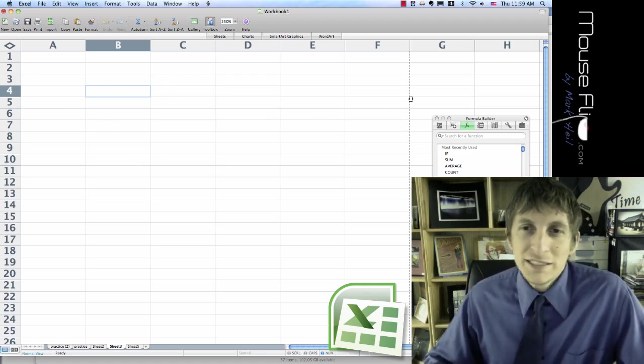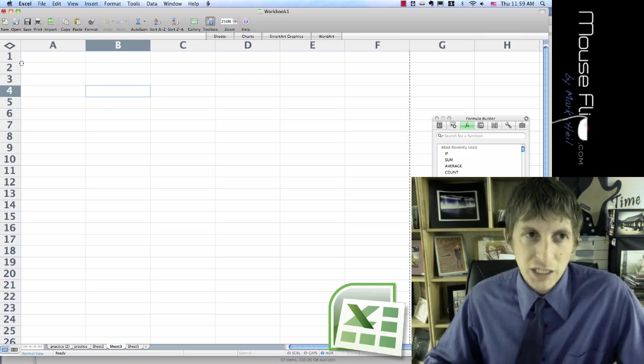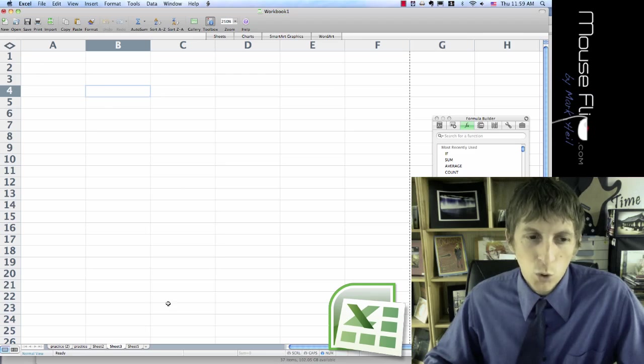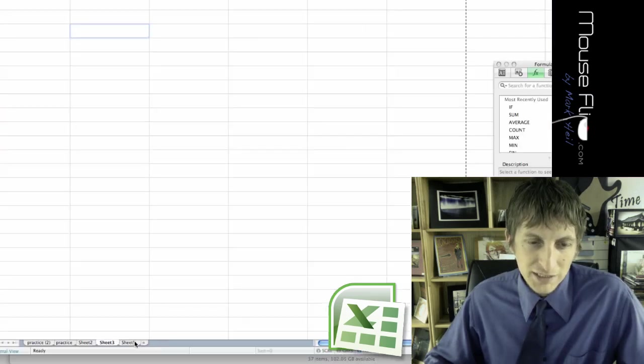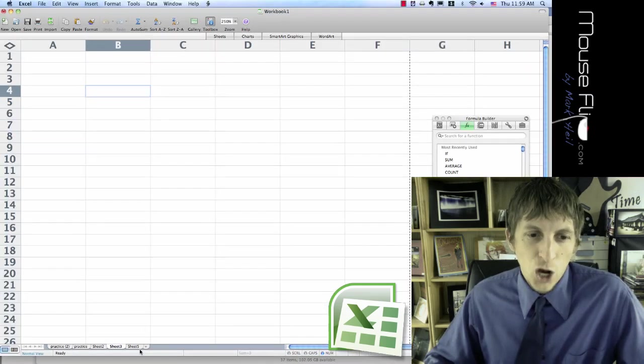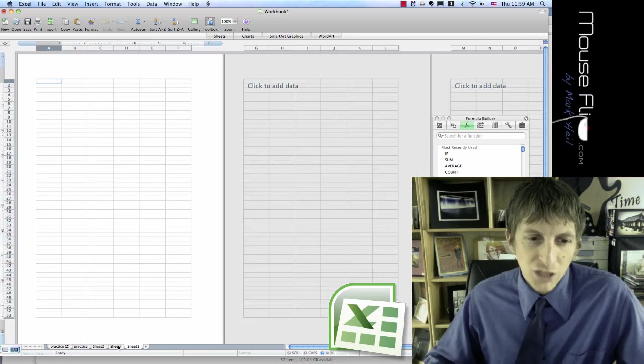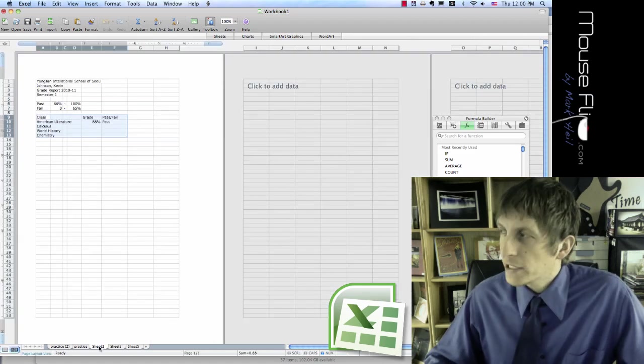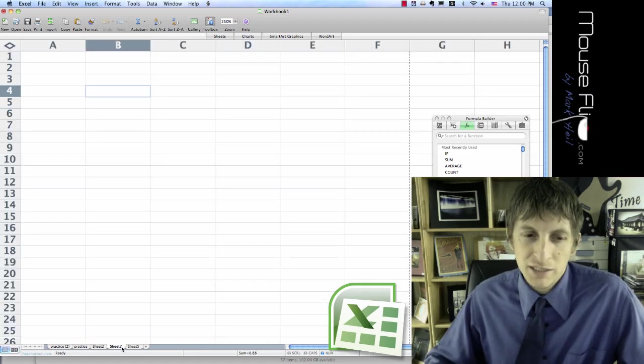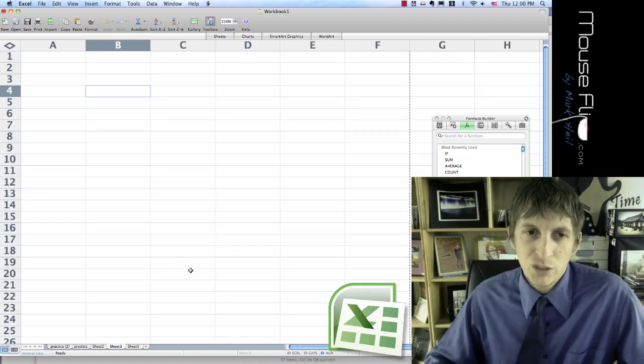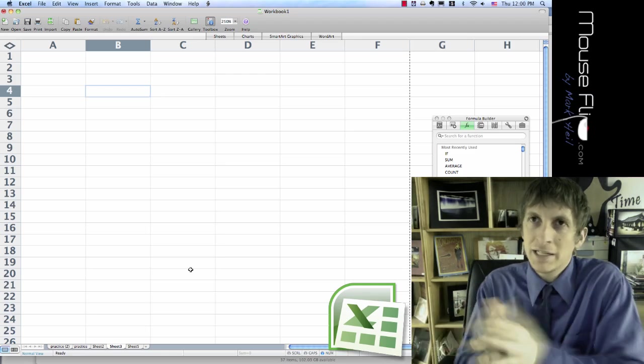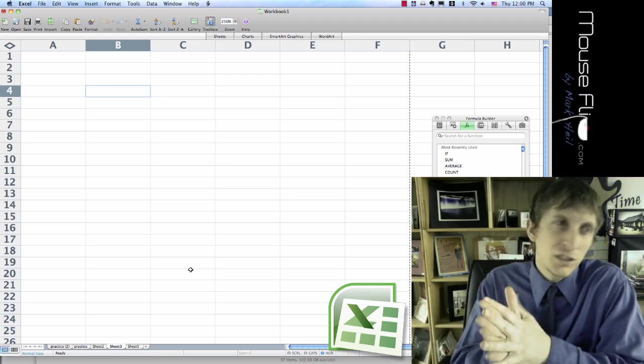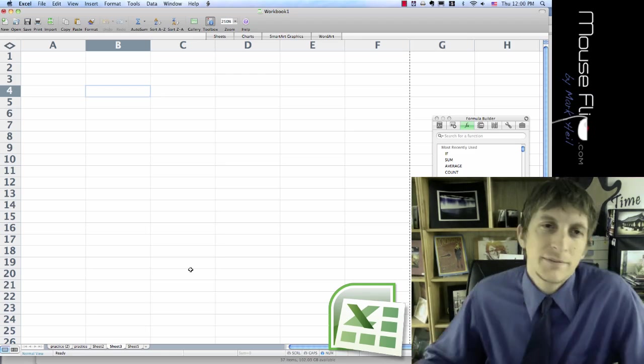Now this is called a spreadsheet, this whole sheet. Notice at the bottom it's called Sheets. Now all these sheets are in one workbook. So that's important to know. These are worksheets and all the sheets combined into one file is one workbook.